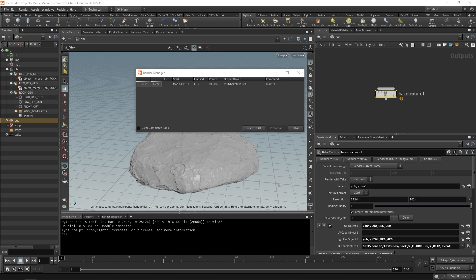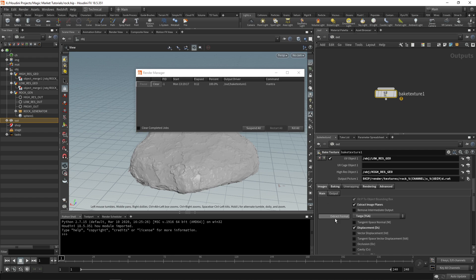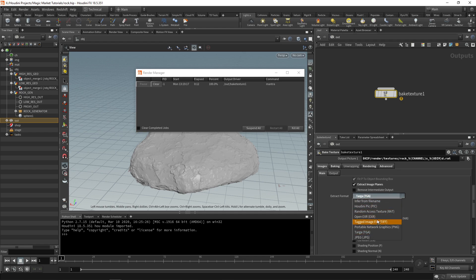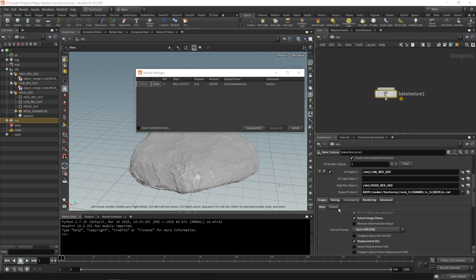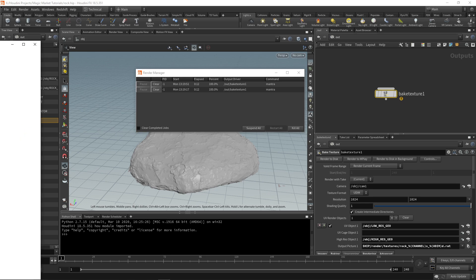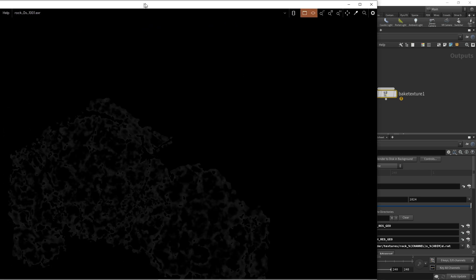We can take a look at what that gives us. This is saved as TGA. You can save this as EXR and I might actually do that. Change this to EXR under images. Under target change it to EXR. I'm going to do EXR and just render again.